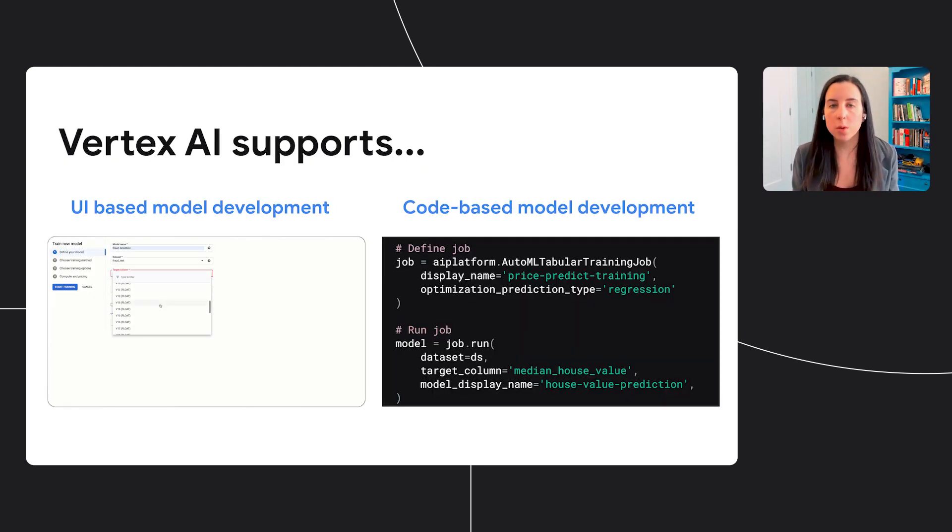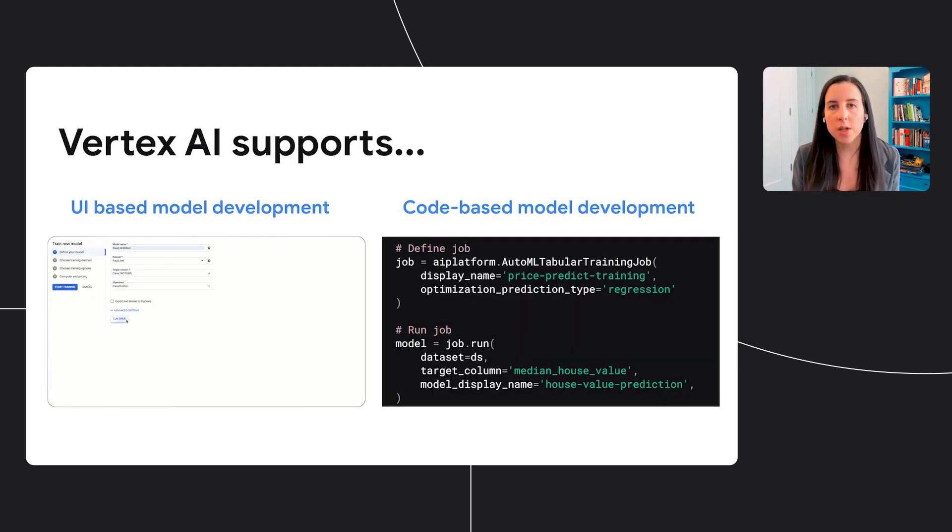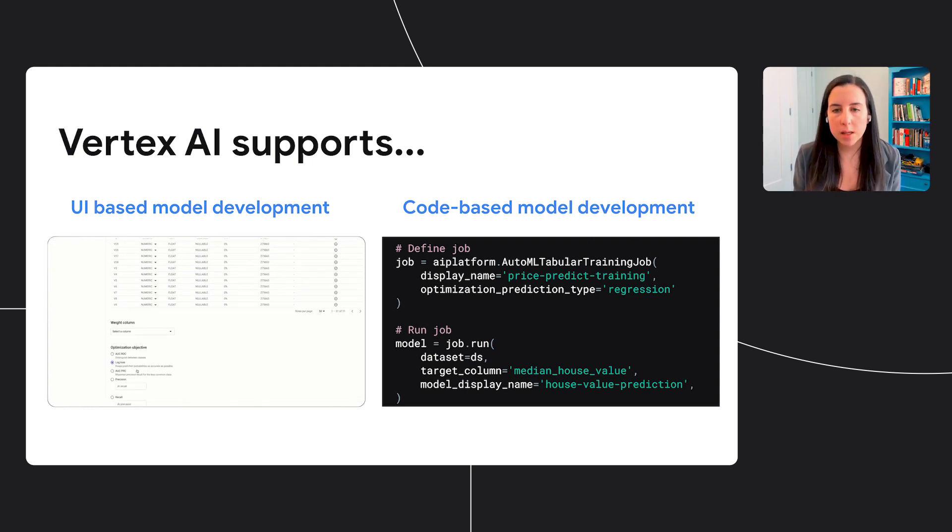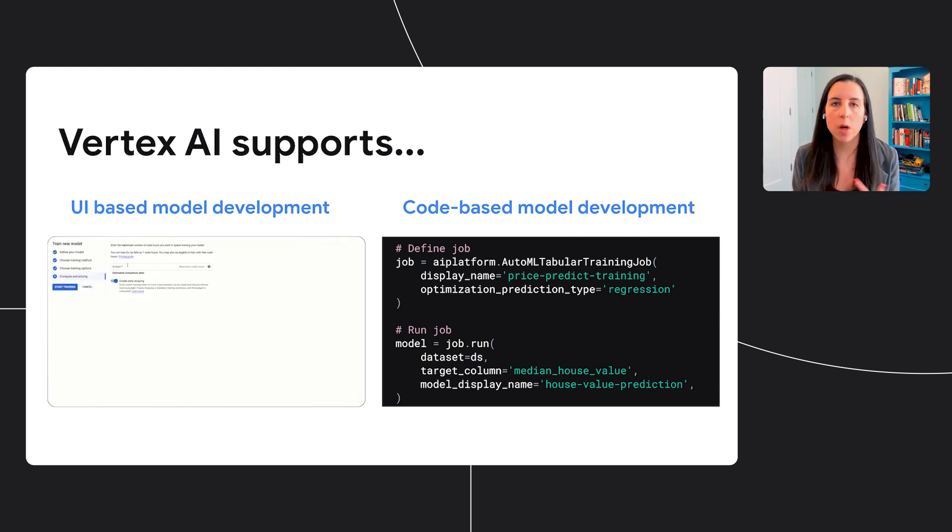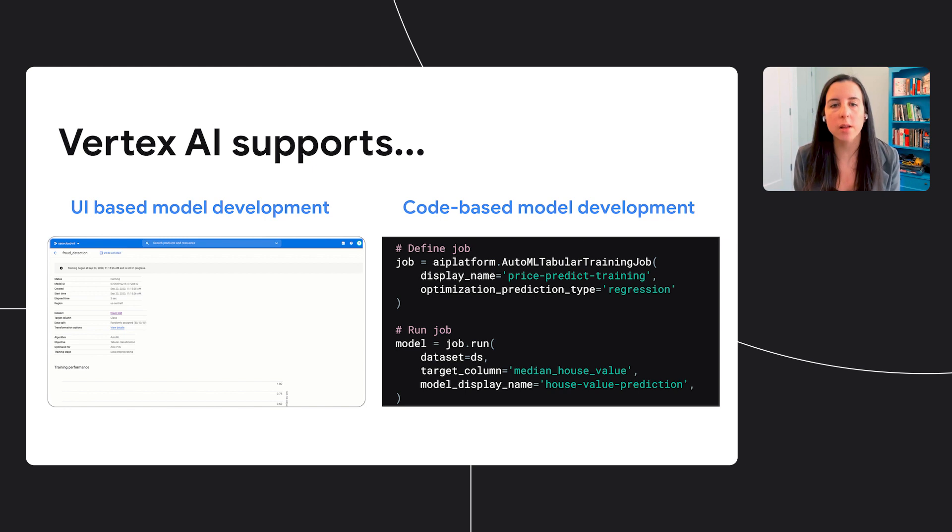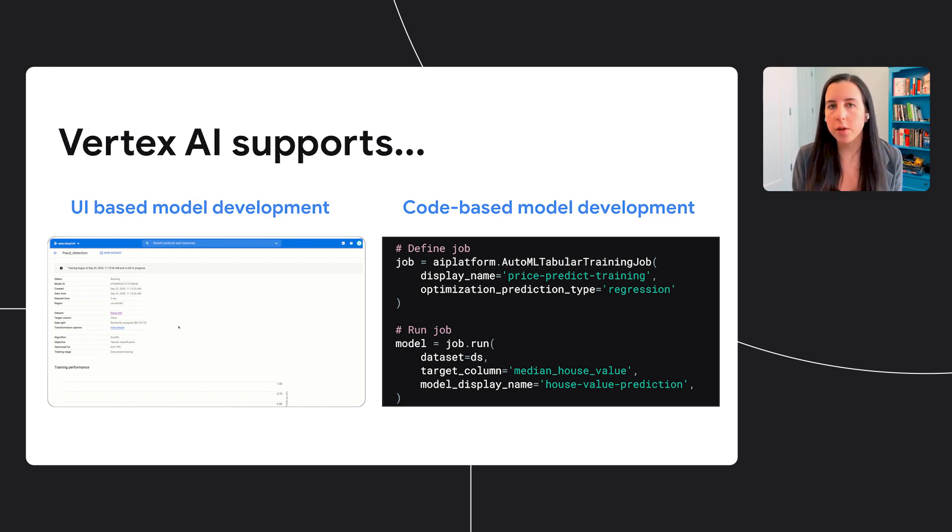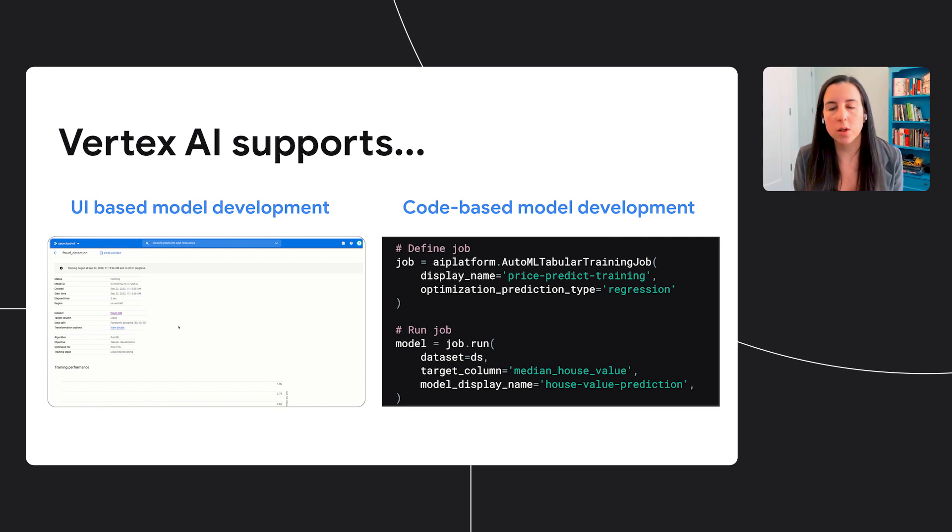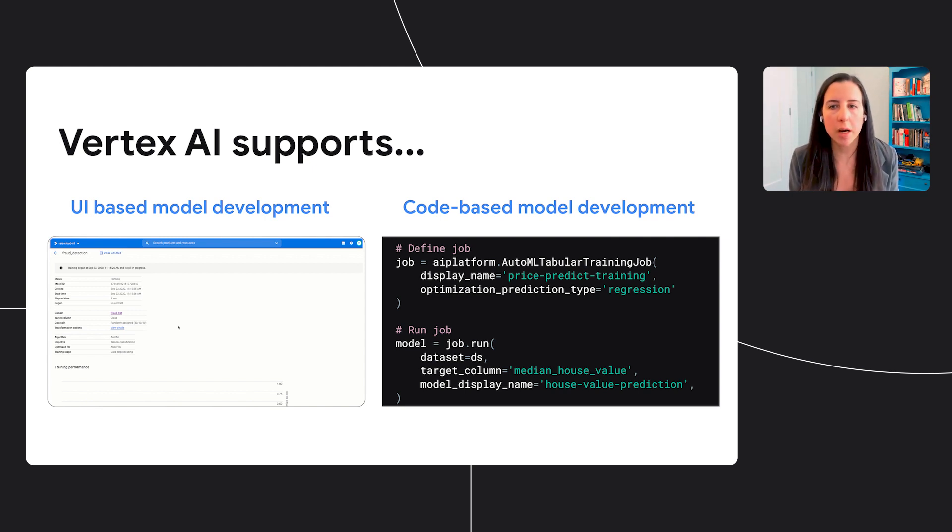Just a quick note that Vertex AI supports both UI-based and code-based model development. While I'll be focusing mostly on the UI in this session, note that all of the functionality I'll be covering has equivalent SDK methods, so you can implement everything I'm showing programmatically.